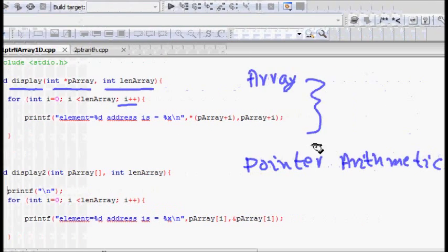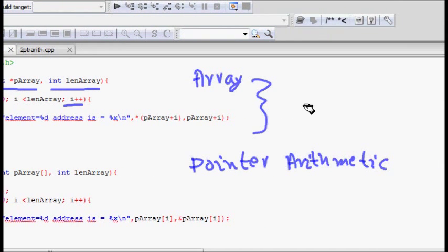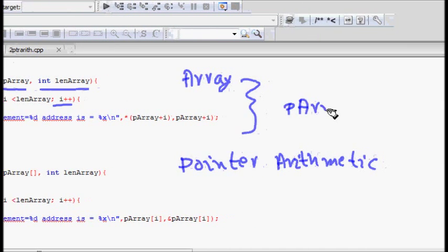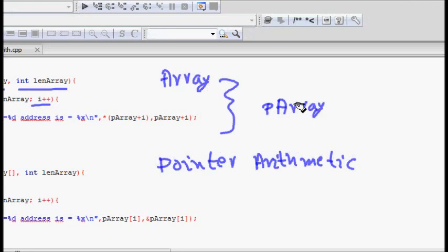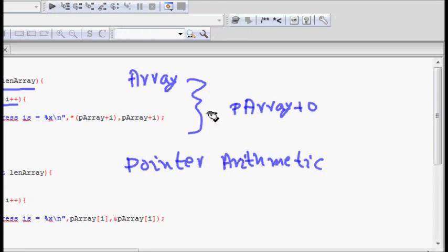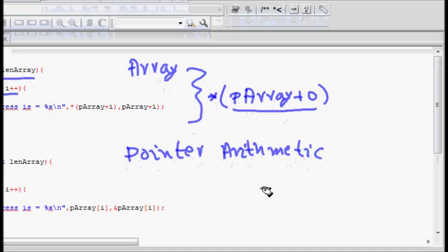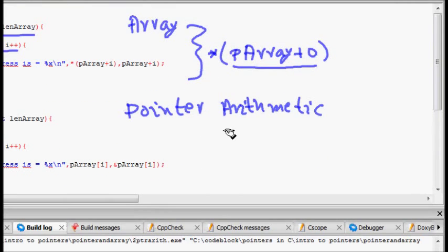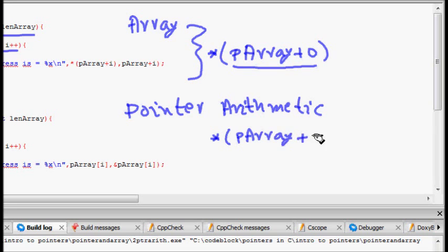Now to print the ith element: I have the base address as pArray, so to print the zeroth element I will have zero and then star. This is the memory location, and if I put a dereferencing star it will give me the value. For the second element, I will do pArray plus one and then put a star before that.